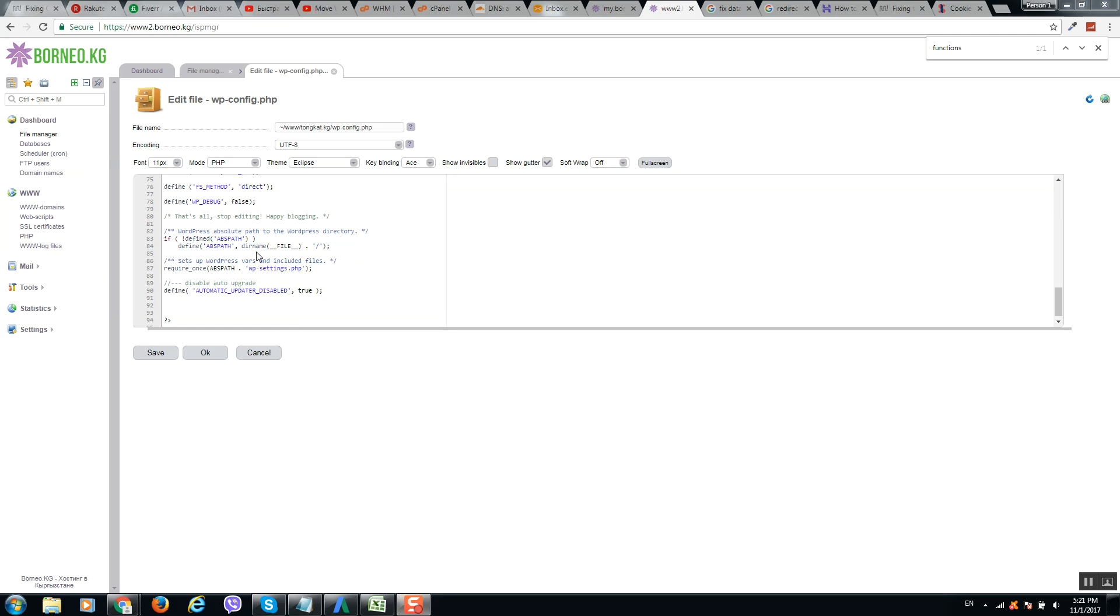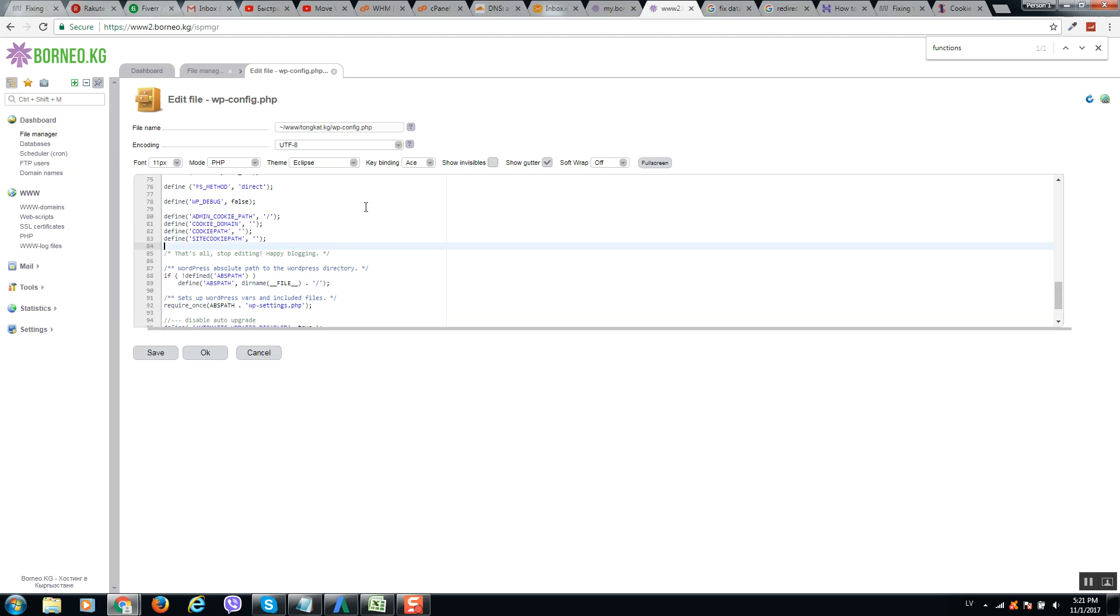And wp-config is in your folder as you remember. Click on edit and here you should add the following code above this line. So here is the code. So actually it will disable cookies. So let's click on save, and now it should work.